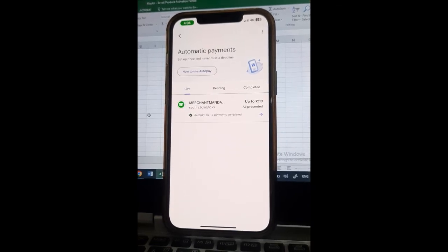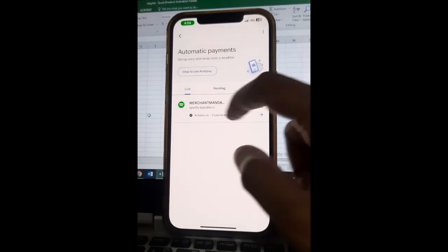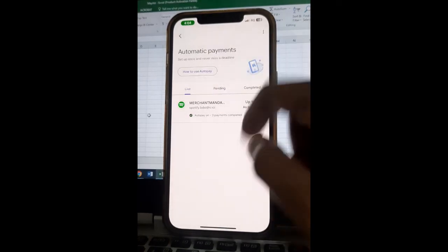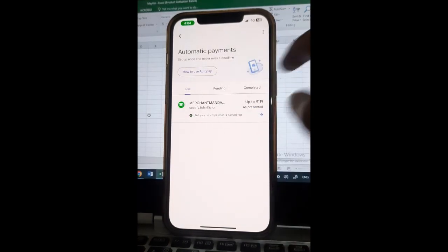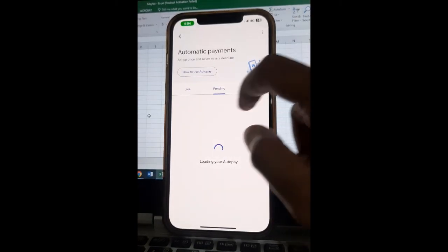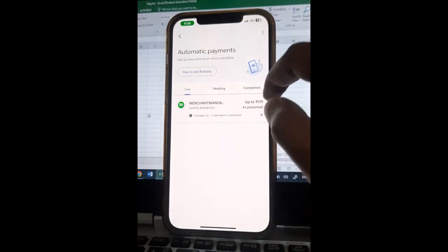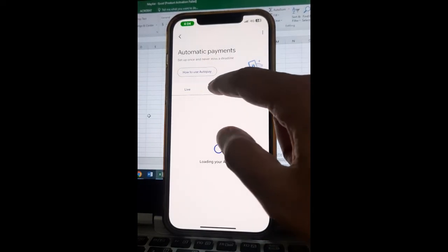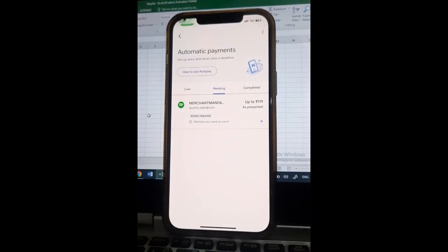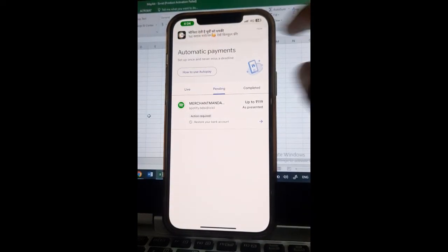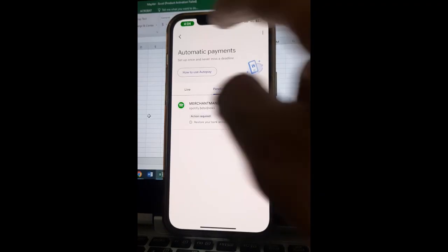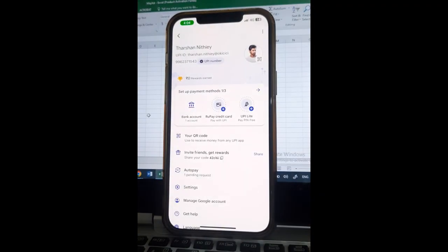those auto pay options here, like if you want to cancel it or if you want to view it. You can manage through this option here and you can view all your auto pays, completed and pending. So that's all, hope this video was helpful. I will see you in another video. Thank you.